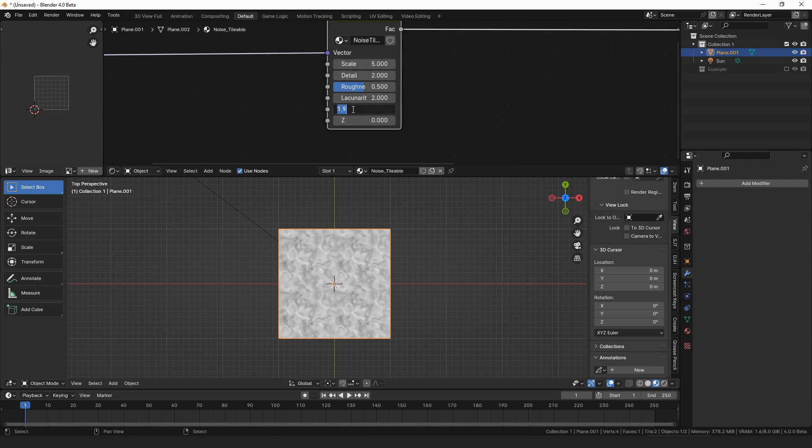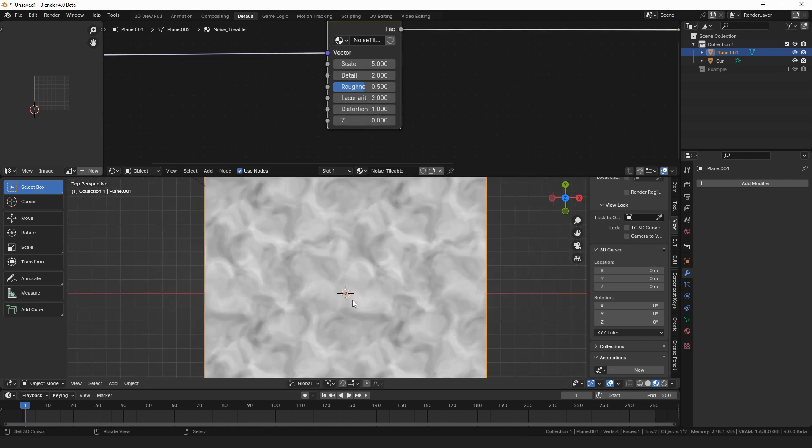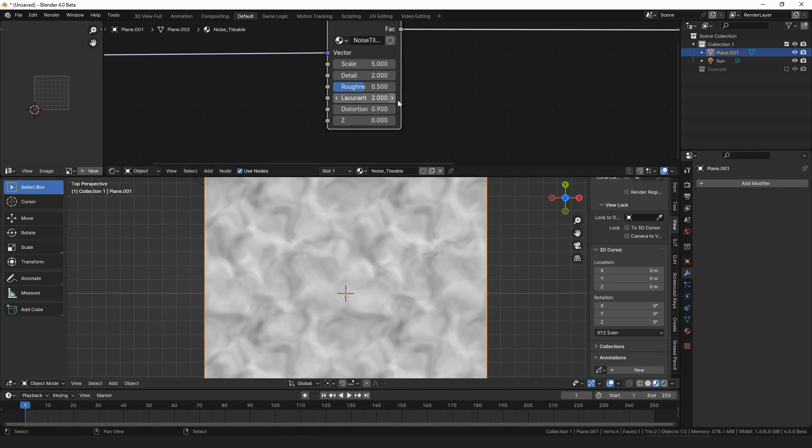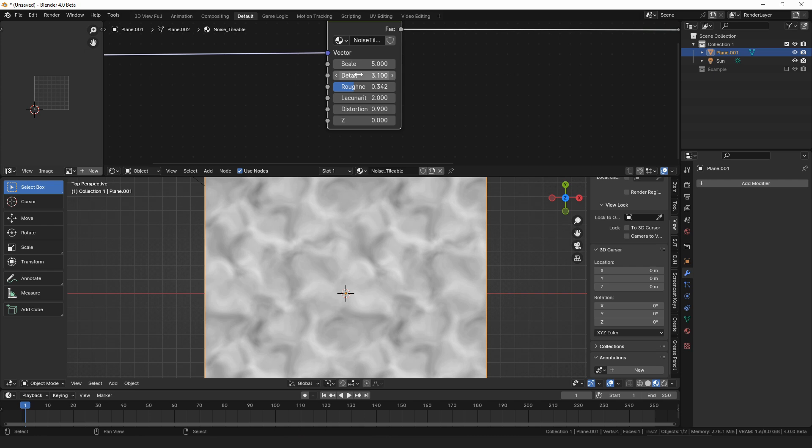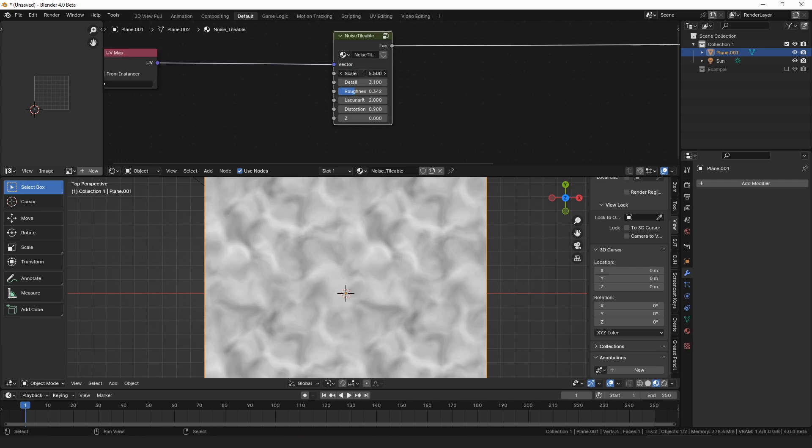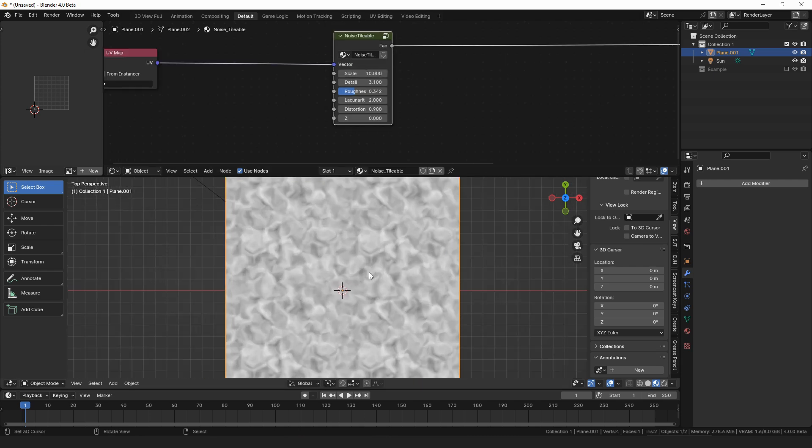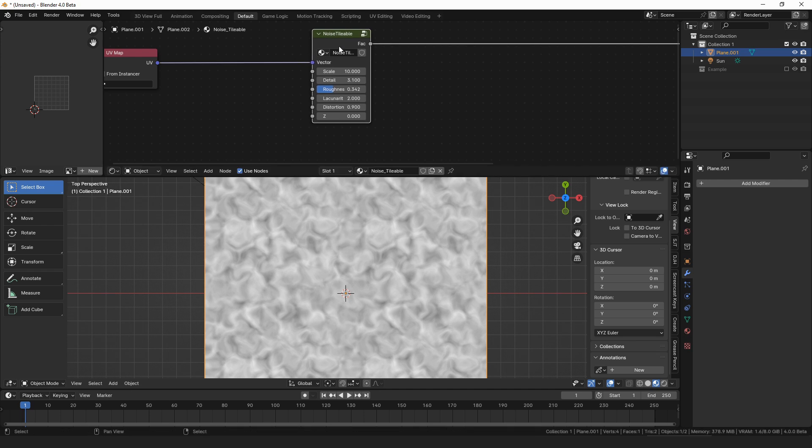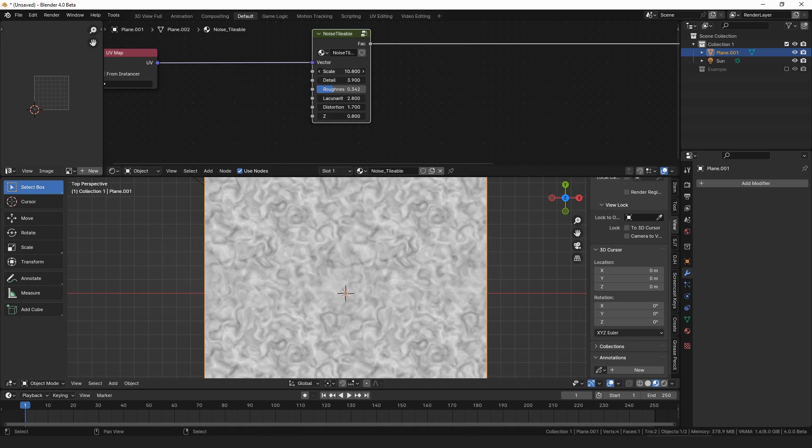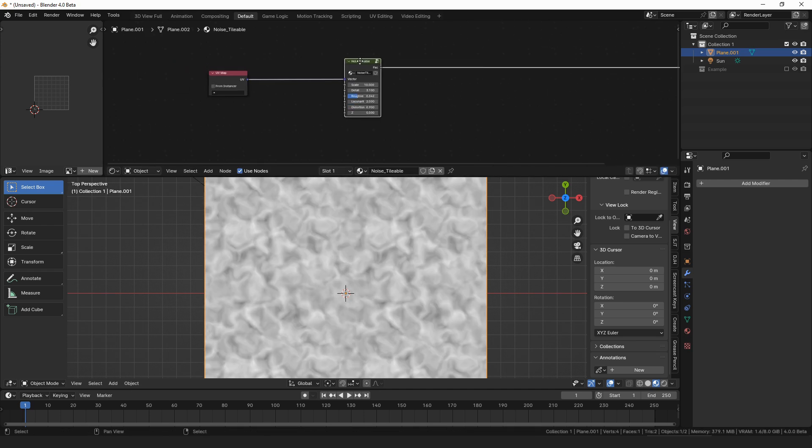We want to distort them a little bit, because distorting it makes it look a little bit like water, and we can just play, I don't know, play with the settings a bit. Let's try a scale of 10, maybe.